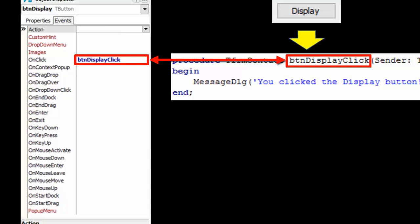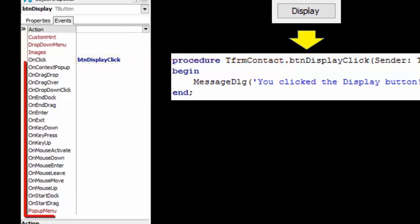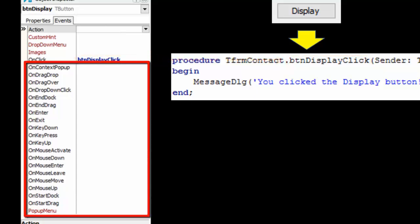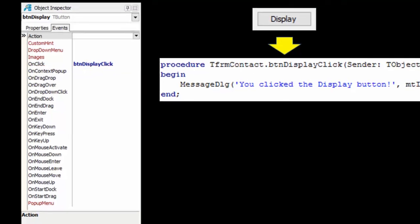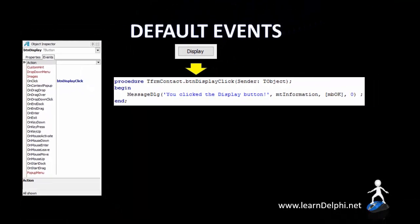This linking happens when you double-click the button to program the button's default event. But as you can see, a button also has several other events, like onMouseDown, onMouseEnter, onMouseLeave, and many others. We are also going to look at some of these additional or non-default events in a moment, but let's first look at a few examples of default events for other Delphi objects.